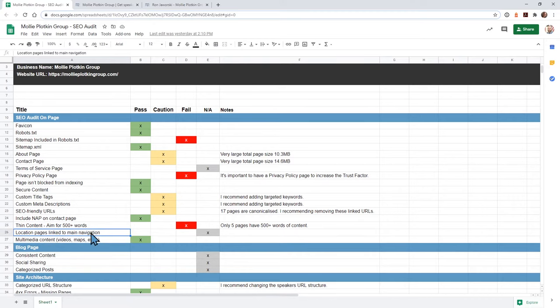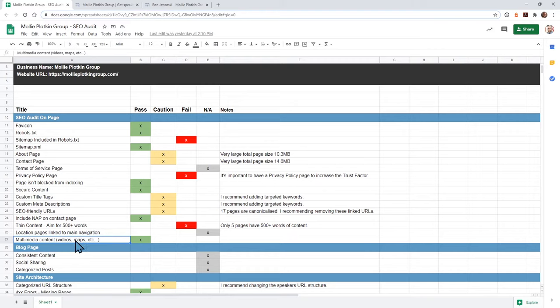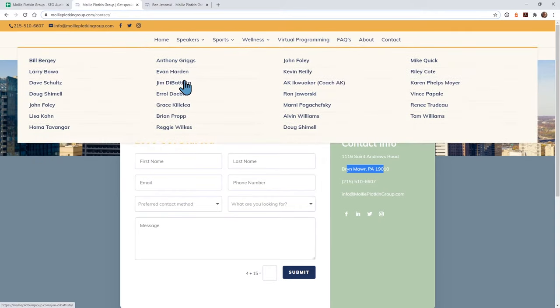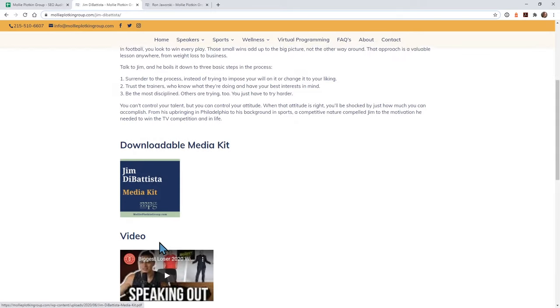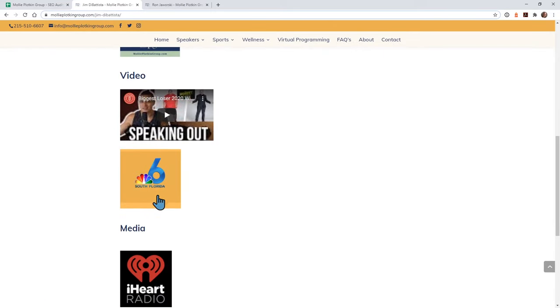Location pages don't really pertain to this website — that's useful if you have multiple store locations. It's good to have your location pages right within your main navigation. The last one for this section is multimedia content — videos, maps, anything like that. Your website is fine with that because if you go to your speakers, I see that you have a media kit, which is useful, and you have some videos here. That helps out a lot.